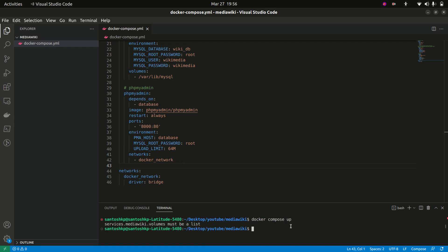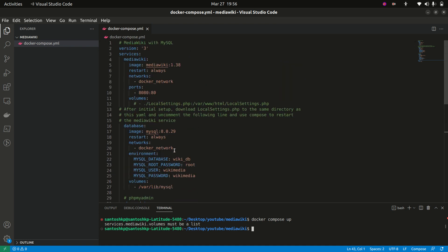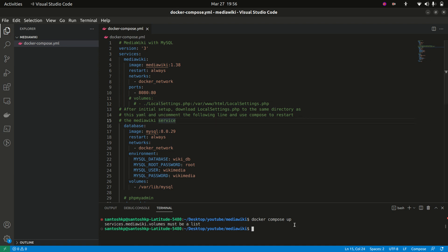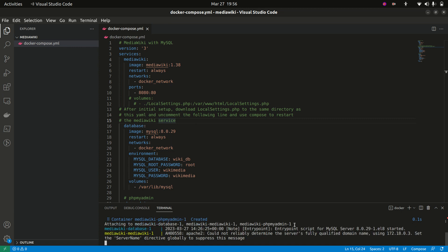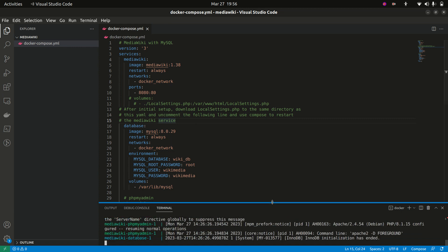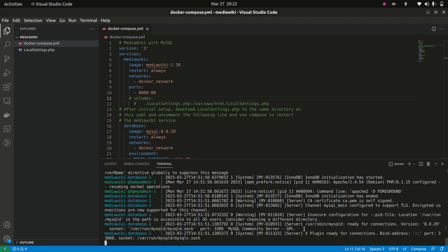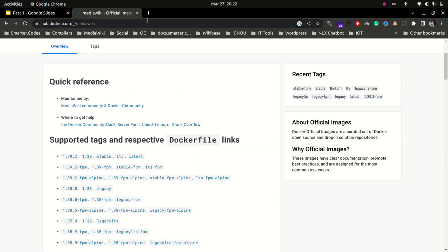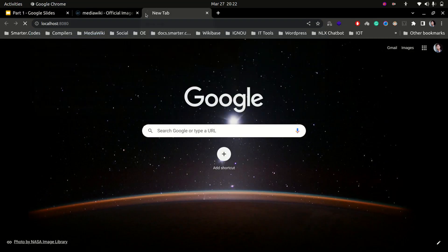Let's save it and run docker compose up. There were some errors — services must be a list, volumes must be a list — so I fixed those. Running docker compose up again, the containers are now starting. Let's head back to Chrome and go to localhost:8080.